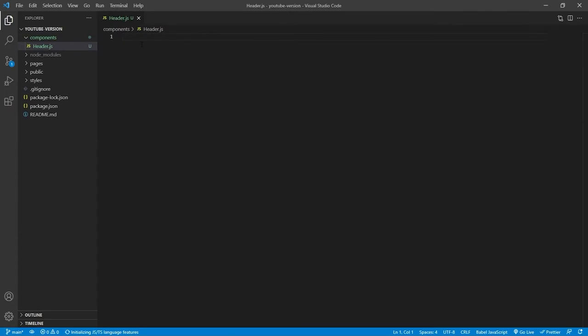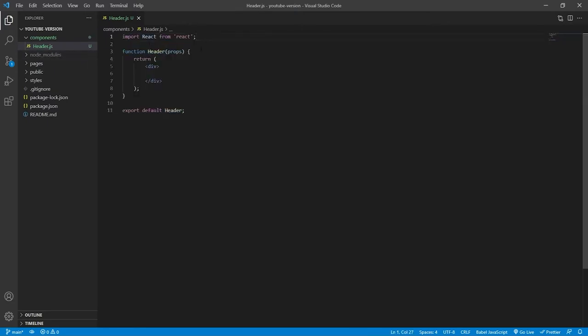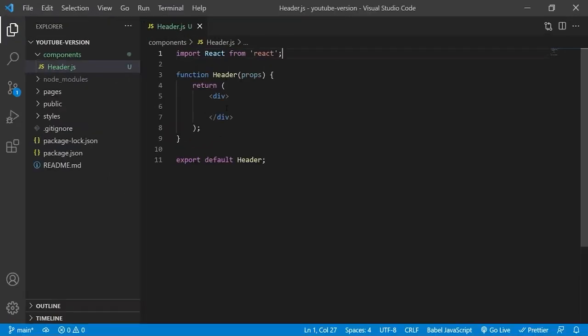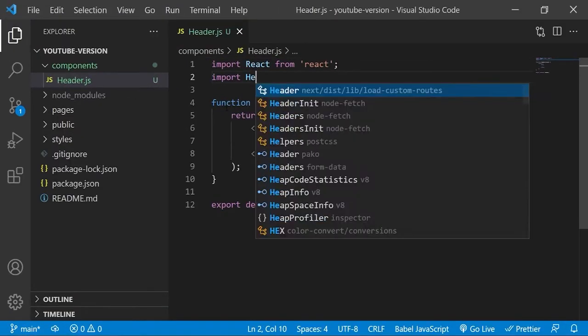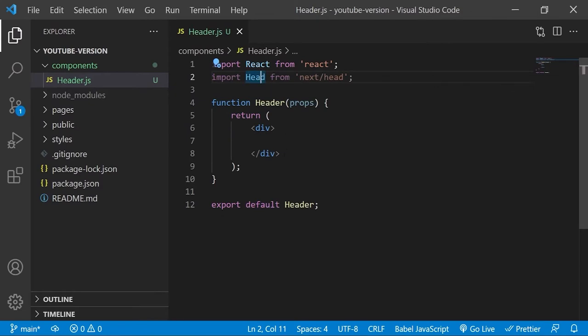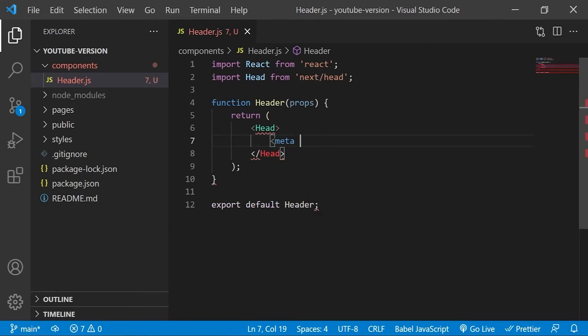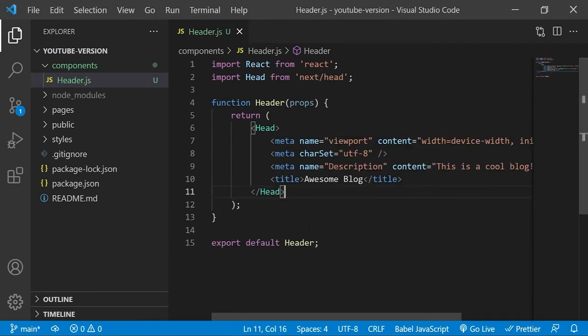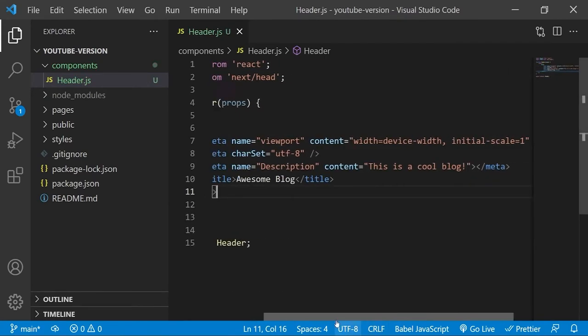For SEO purposes we will create this header component in the components folder which we have just created. I am using react code snippets to create functional components really quickly. And then we will import the head component from Next.js because that is what this functional component will return.